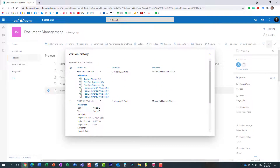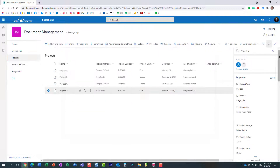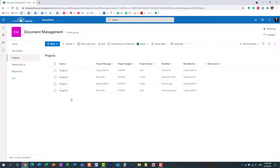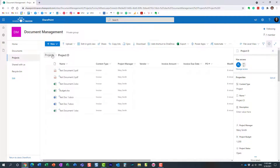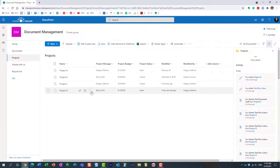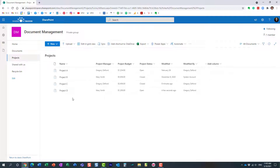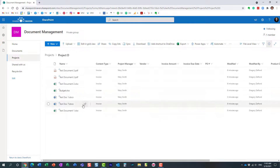The beauty of this mechanism — the version history on the document set — is that you can capture the state of affairs at a particular point in time. Remember, it's not just the files that can change; you can also change the metadata on the document set itself. So you might want to capture not just what files were in the document set, but also what the metadata was at that point in time. At the file level, versioning happens automatically anytime you change metadata or modify the file.